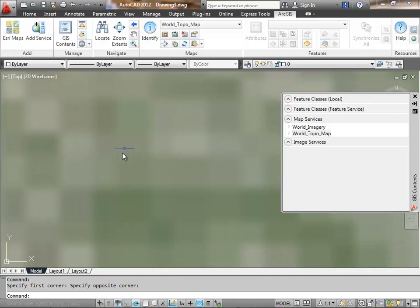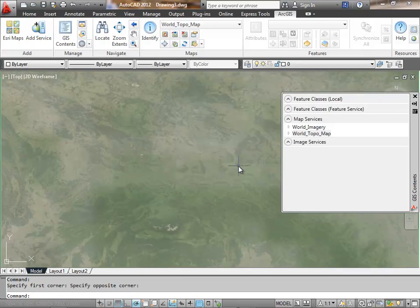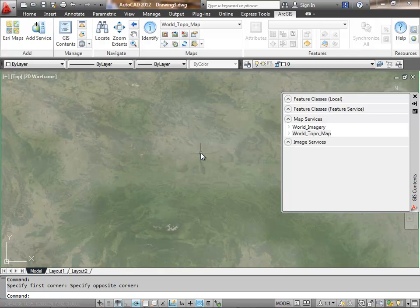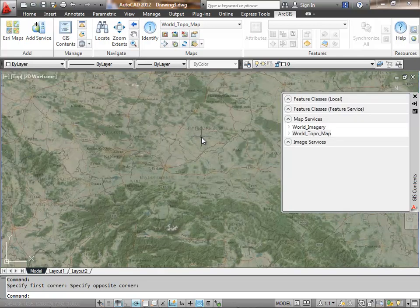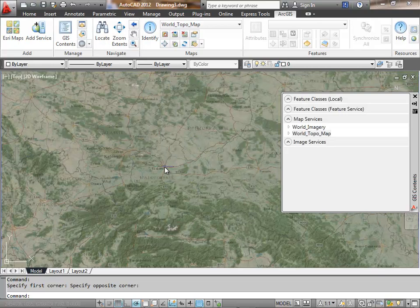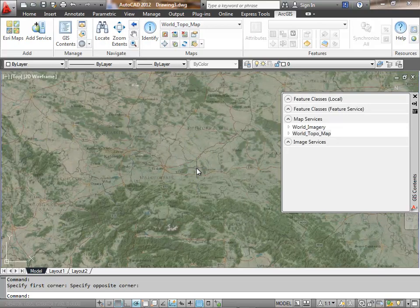Another thing I want to point out is by default the map services have a dynamic drawing behavior, so when I change the view scale significantly, the maps in the stack that are dynamic will be redrawn at the appropriate scale.